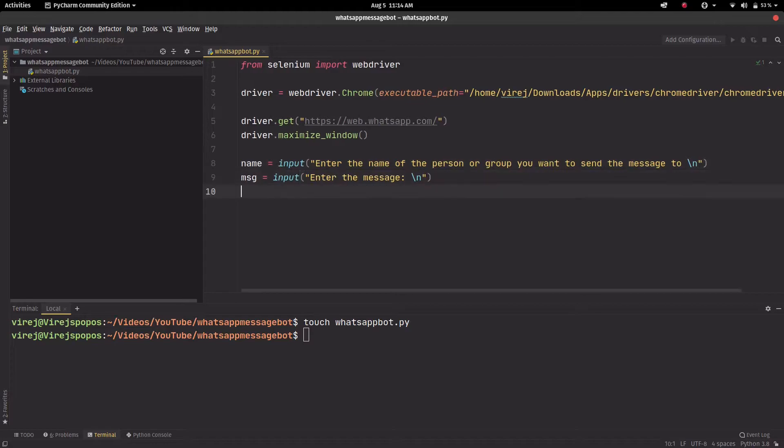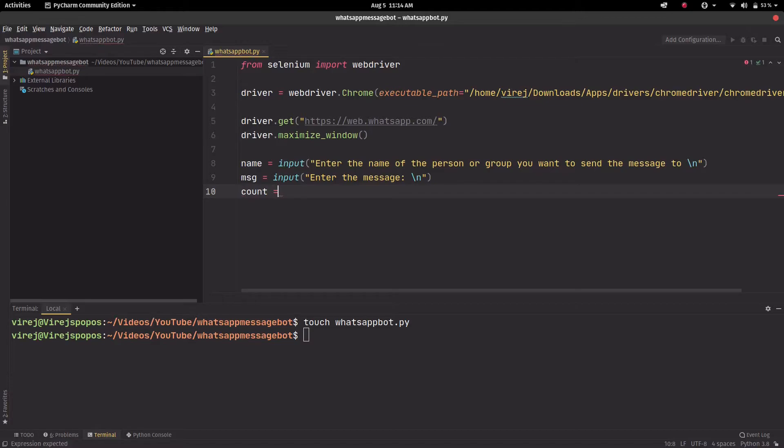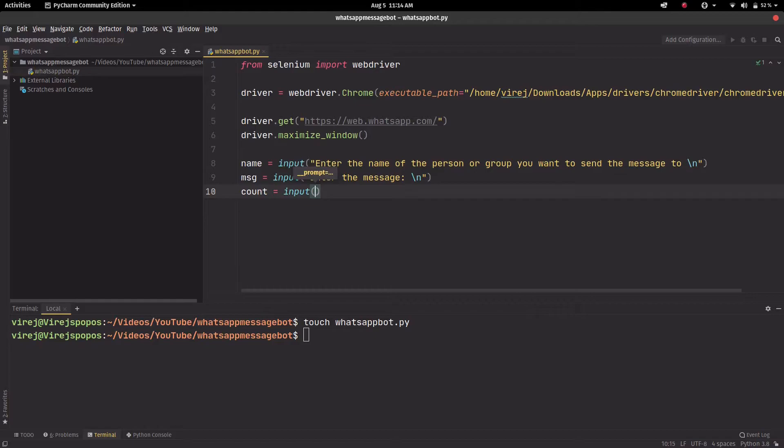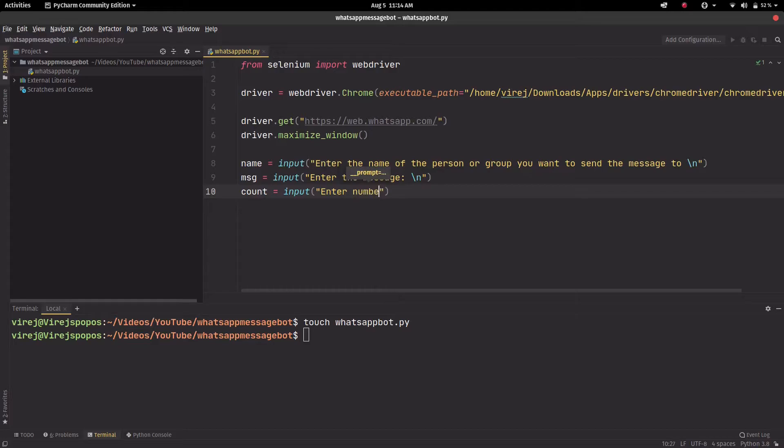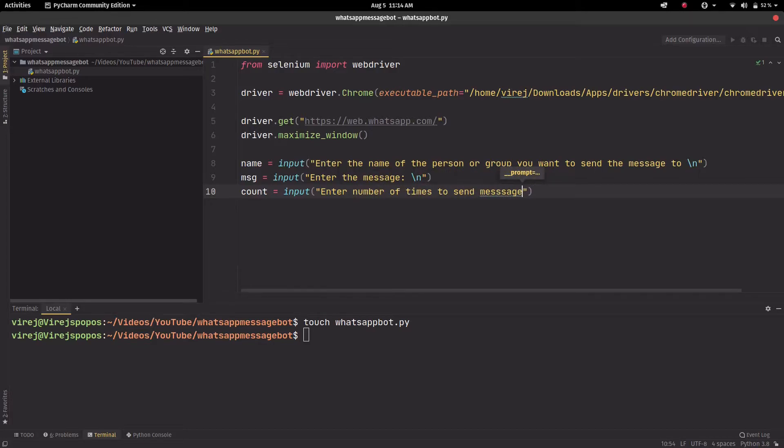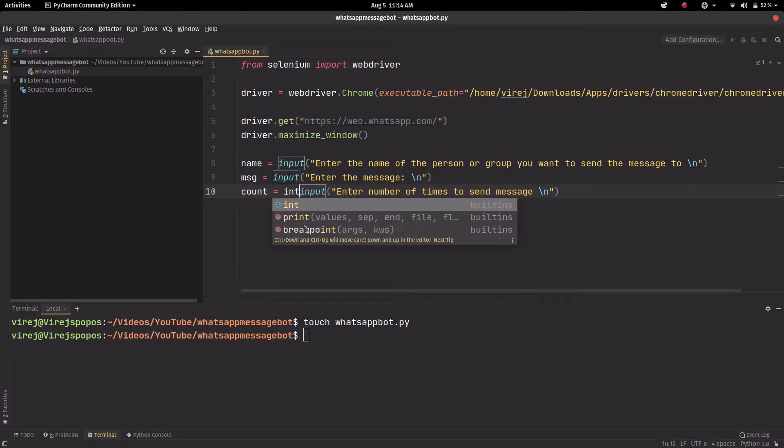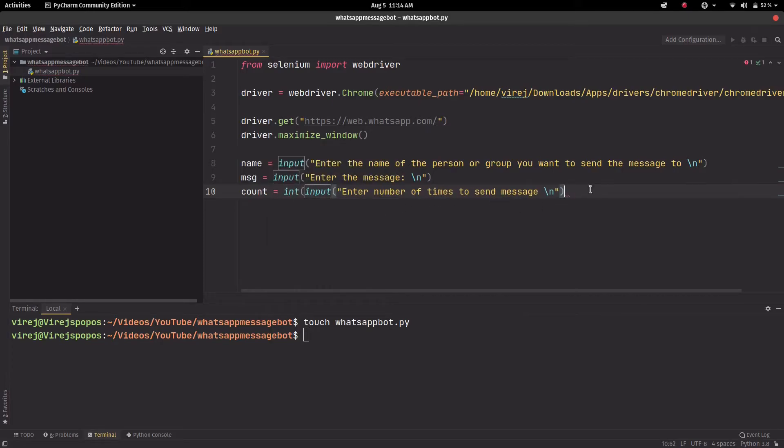And lastly, the last variable we'll call it count, and this will store the number of times we want to send the message. And again we'll add a new line there. And also this is an int so we'll just add that there and close.